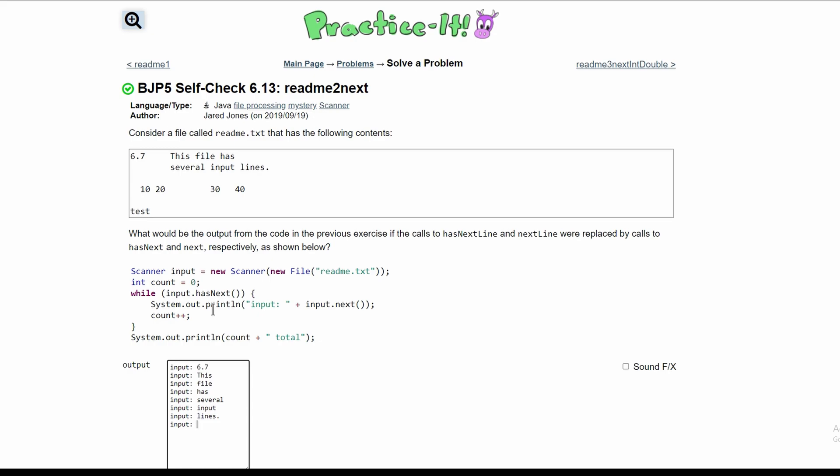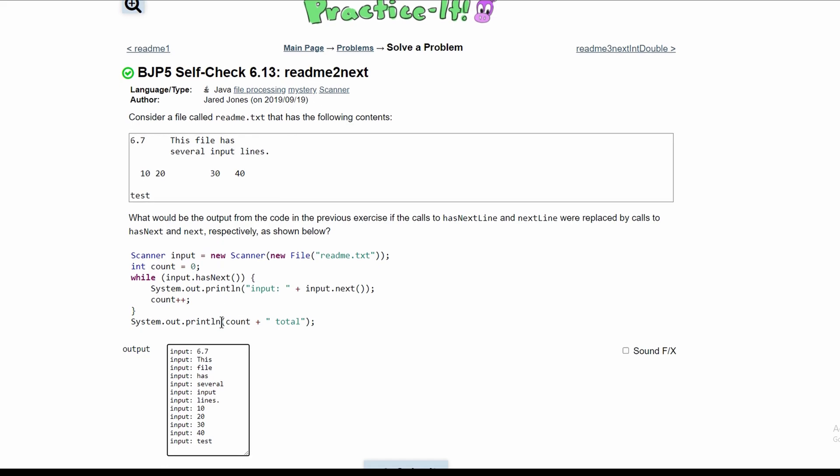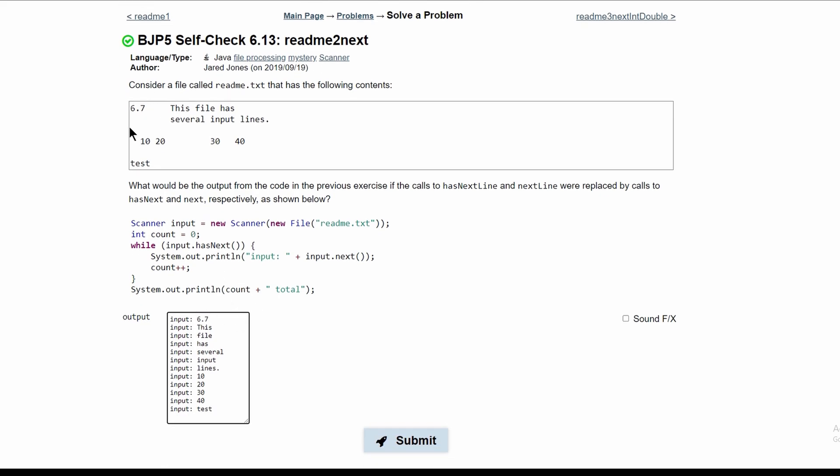And we're going to keep going with our input. We'll have 20, 30, 40, and lastly test. Now we have to have our count and our count is going to be plus plus every time this loop runs.